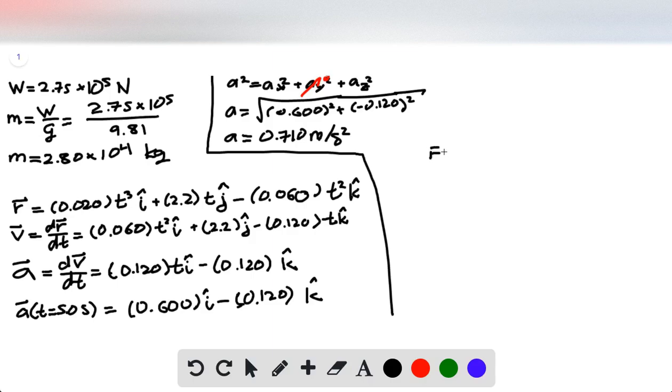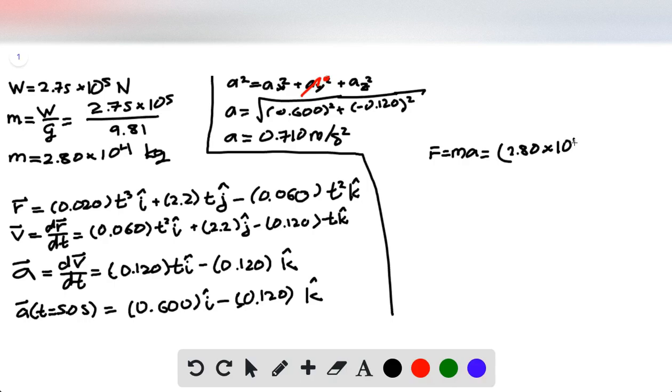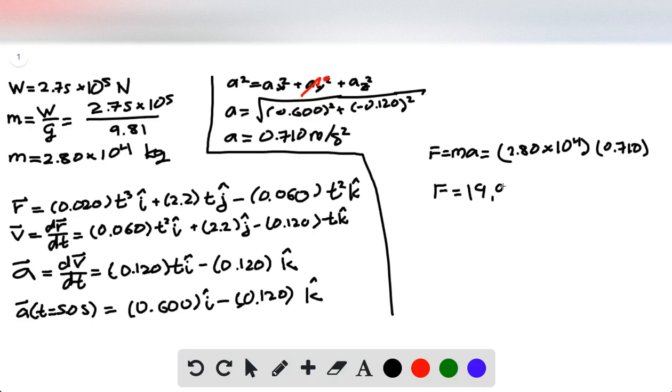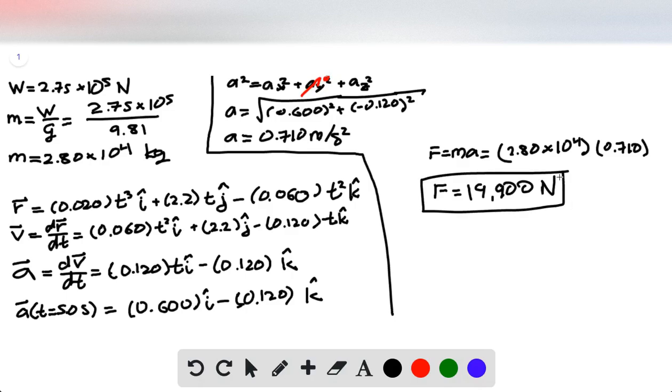So now we can do Newton's second law to it in order to find what the force at that exact moment in time was. Now we can use the mass that we already solved for, multiply it by the acceleration that we just solved for, and then get a force of 19,900 newtons. It's quite massive because it's a helicopter.